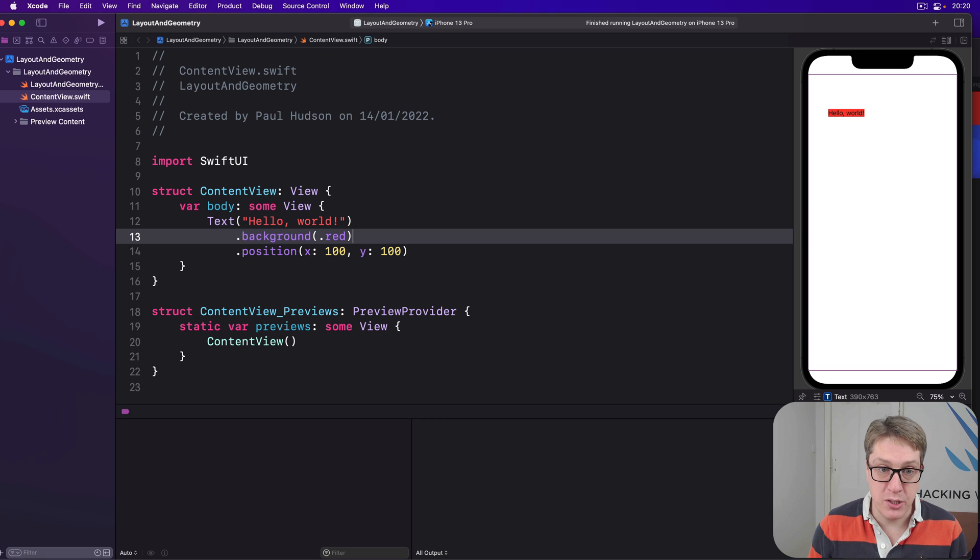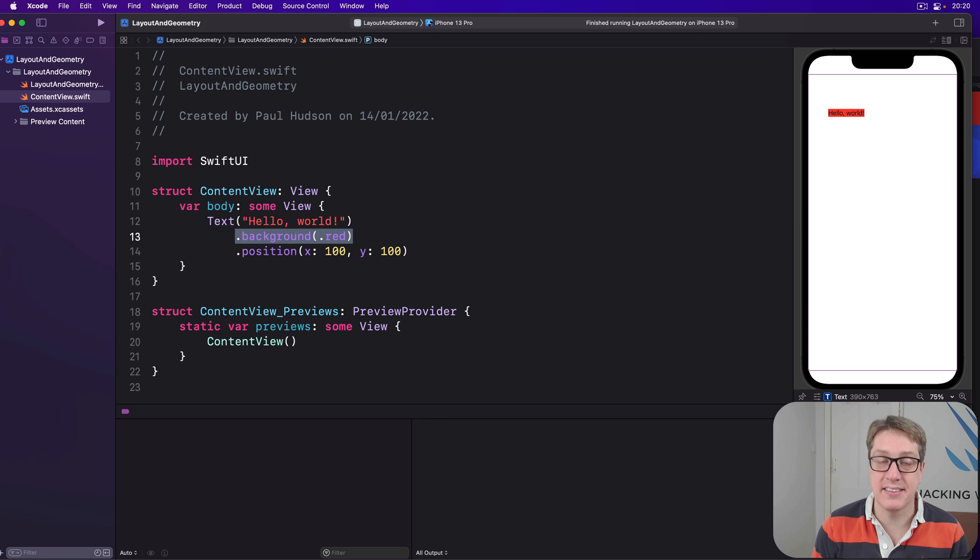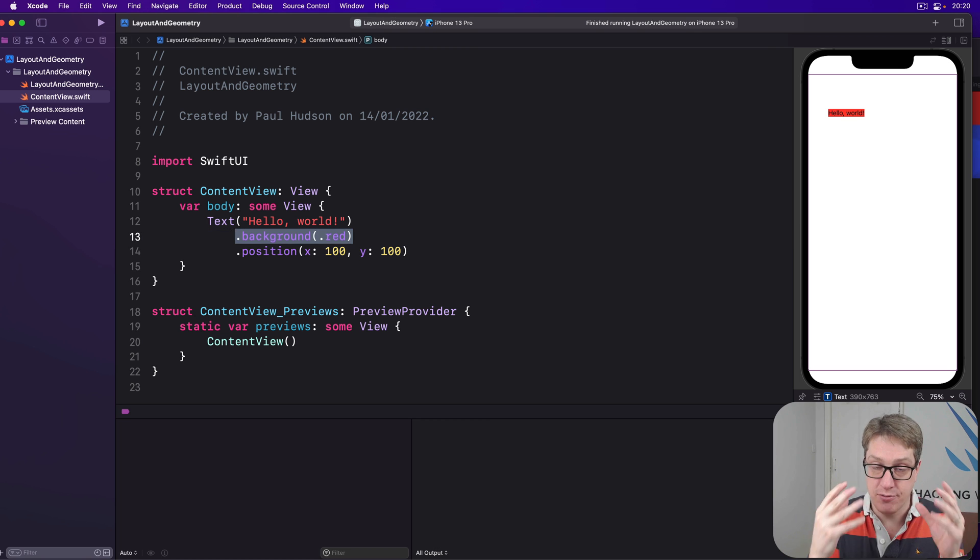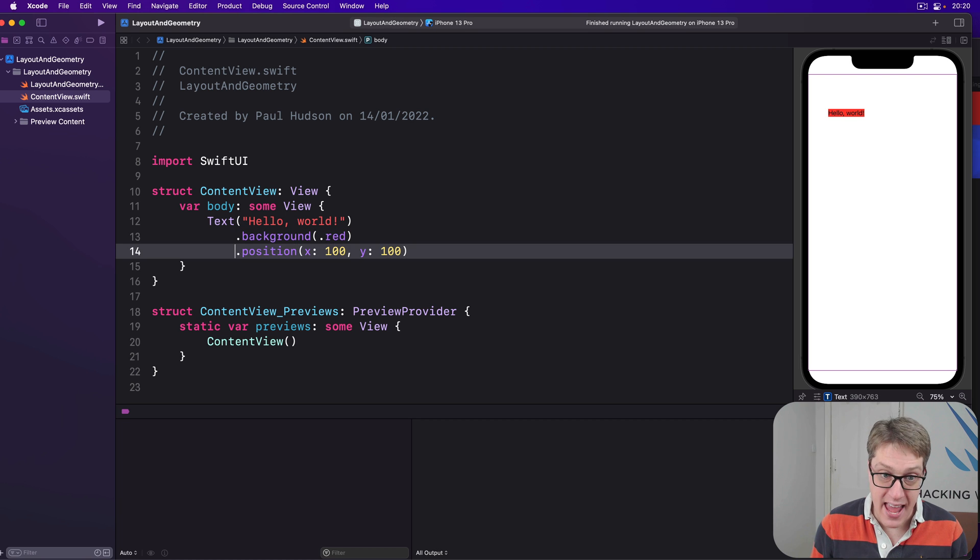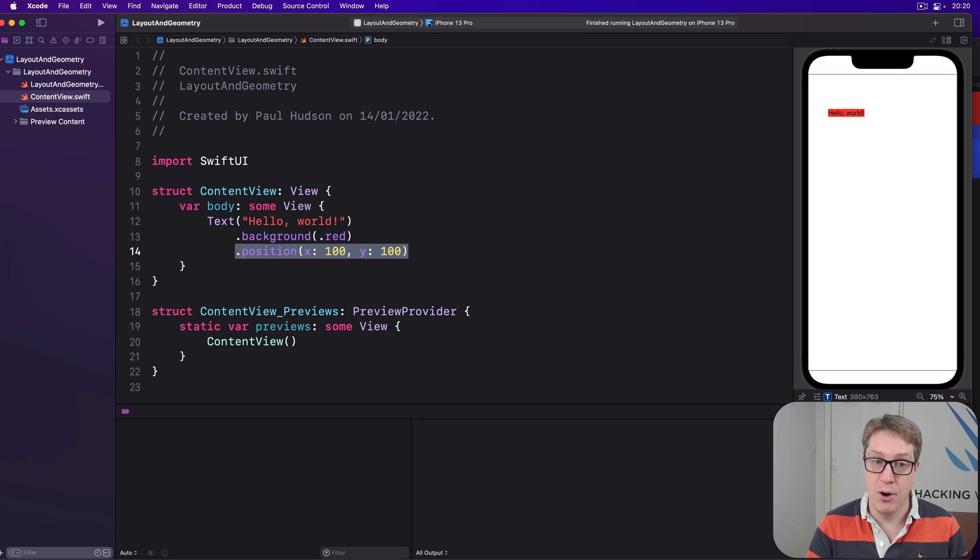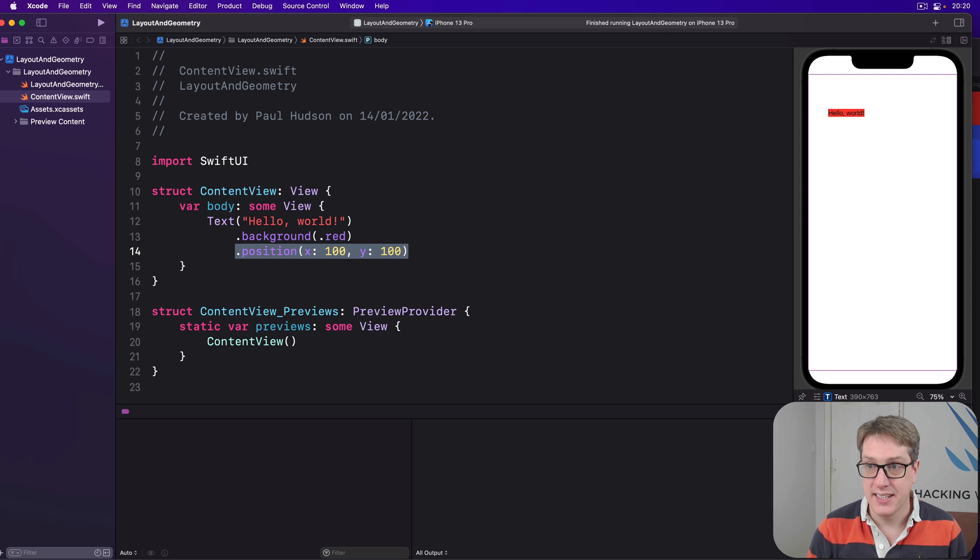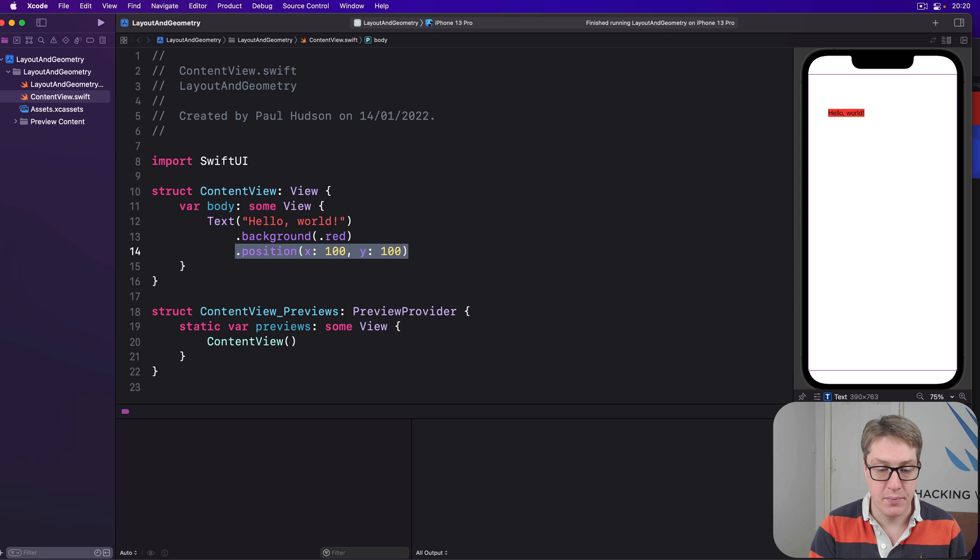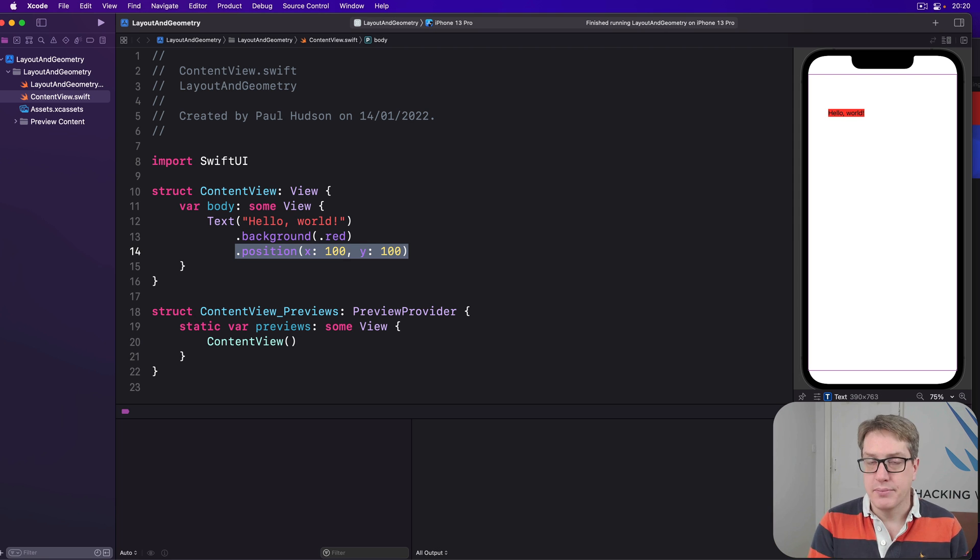the background will use the text size for its background, for its coloring like this. And then the position will take up all the available space and put the background in its correct location. It's now going at 100, 100.